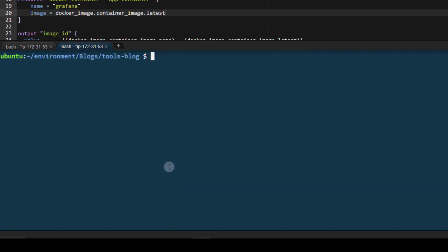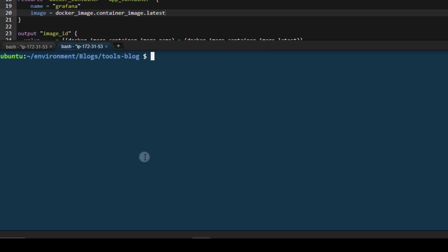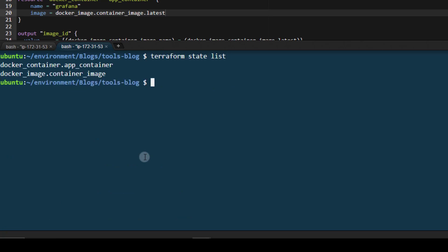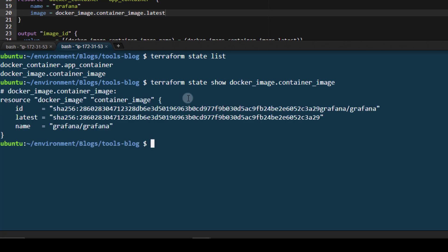So now what we want to do is use the terraform state command. If we just run terraform state, you can see there are several commands here. We're going to take a look primarily at list and show. So let's use list first terraform state list. There we are, we have both of our resources that we have deployed pretty simple there. So now if we want to see more information about just the container image, we can copy this and run a terraform state show, which then requires you to pass in a resource just like so. And now that displays exactly that resource and nothing else.